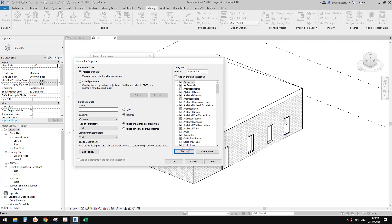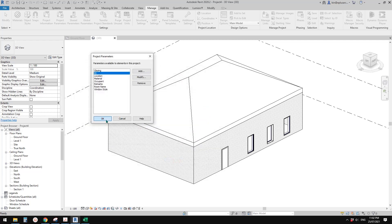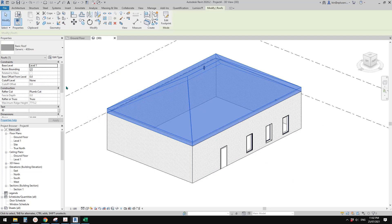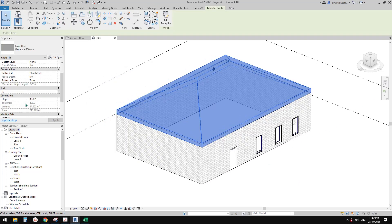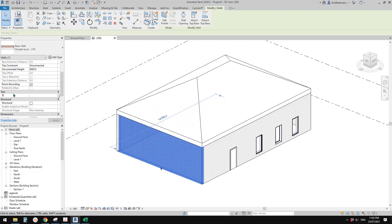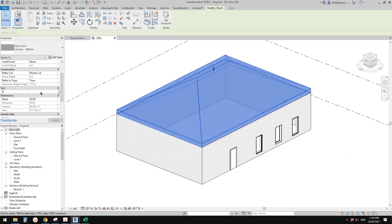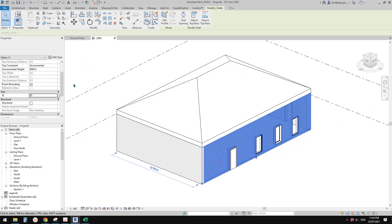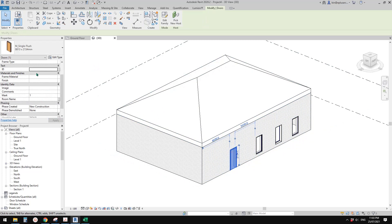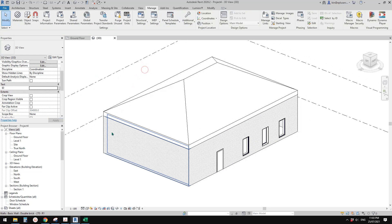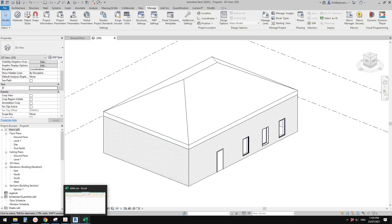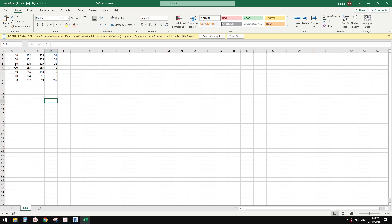Check all categories and click OK. Now if you select any element in the project you will see this parameter. For wall, door, yeah - let's just type in some numbers first: 20, 30, 30, 30, 40, 40.